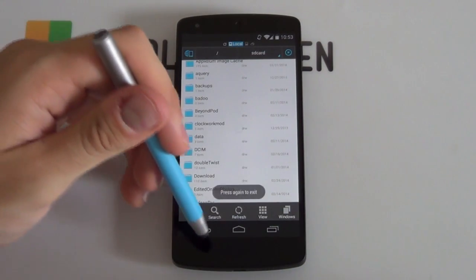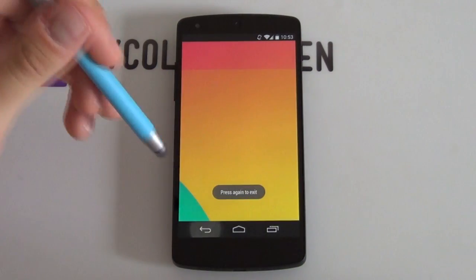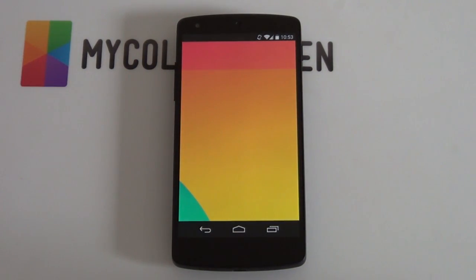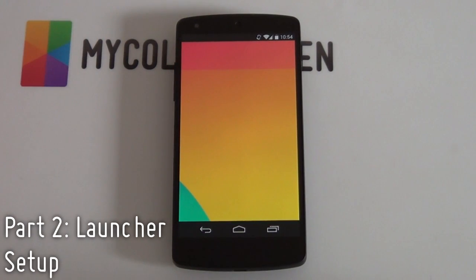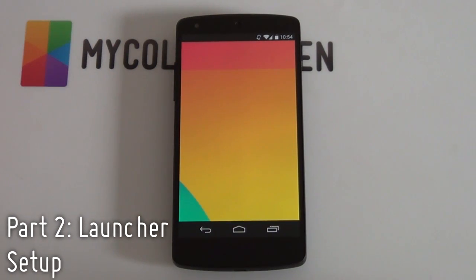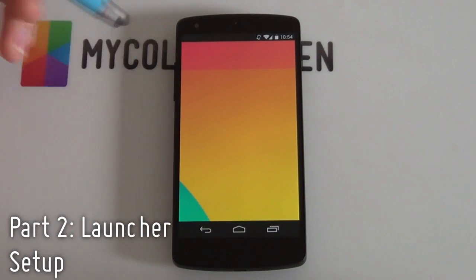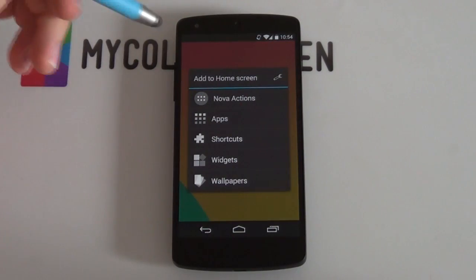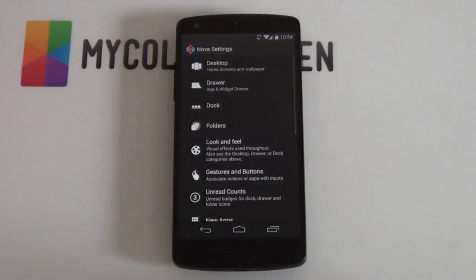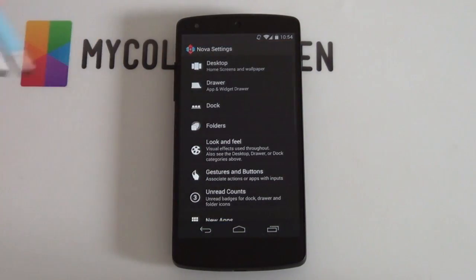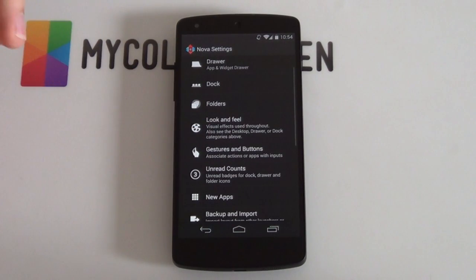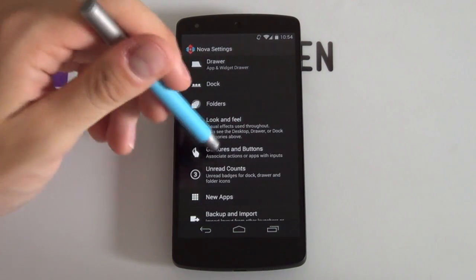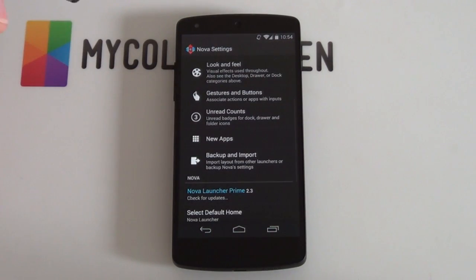Once you have all those, we can jump into editing our launcher setup. So next up we're going to be editing our Nova Launcher settings. In order to do that, you just simply need to hold down on the home screen and select the little wrench there to open up our Nova Launcher settings. The first thing we want to do is open up our labs menu in order to get that big grid size options.